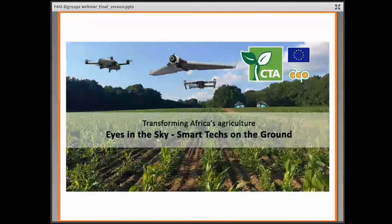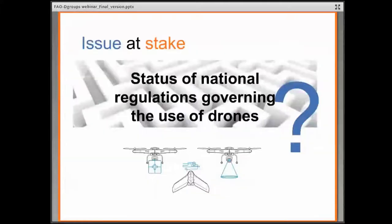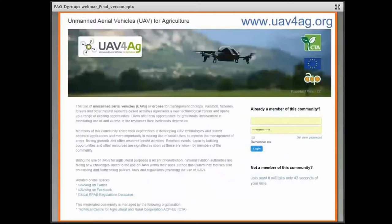We did an assessment across Africa, Pacific, and Caribbean to find out that very few countries two years ago had any regulation in place. Several countries were simply forbidding the import and use of drones due to a lack of any way to control their use. So we wanted to have a clearer idea on the situation, and we relied a lot on the members of the groups to collect information.